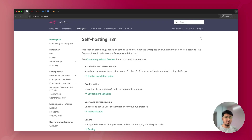Hi, this is Abhay. Welcome to my YouTube channel. In this video, I'll show you how to install N8N on Oracle Cloud Free Tier using Docker, Nginx, and Certbot.